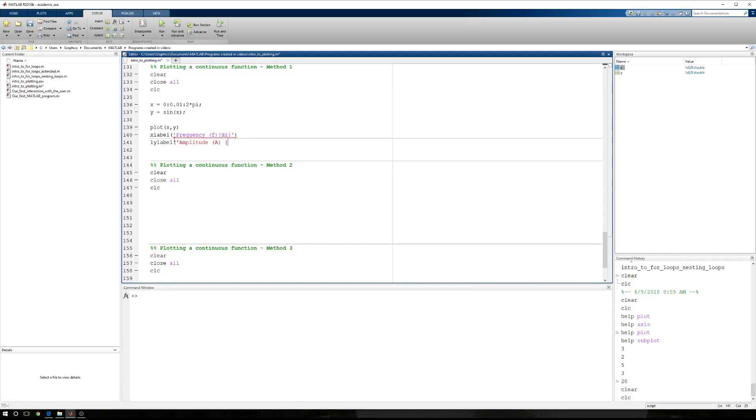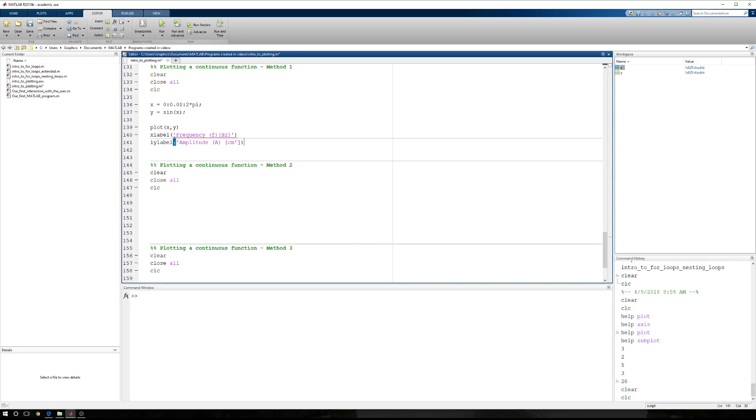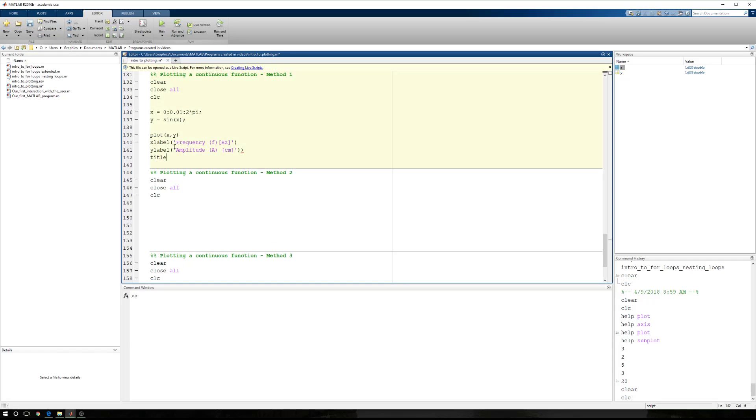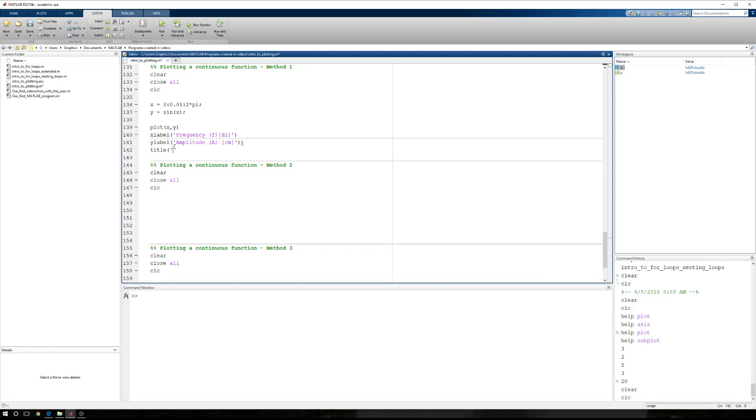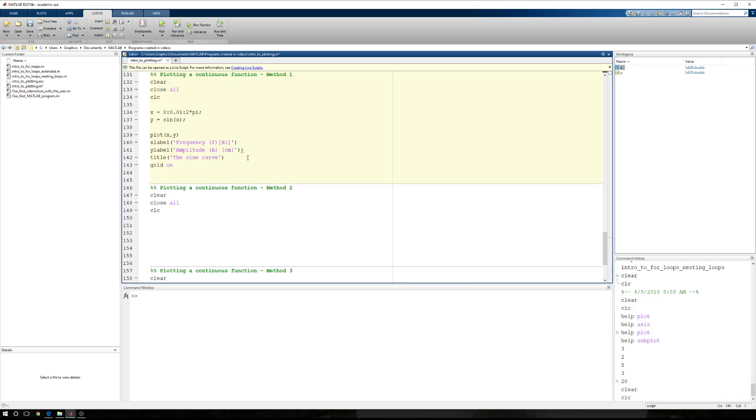I need a Y label. We'll say this is amplitude. And we'll say that's in centimeters. Oops, wrong order. There we go. That's also not how you spell Y label. We'll say title, and we'll say the sine curve. Oh yeah, we need a grid. Grid on. And there we go.